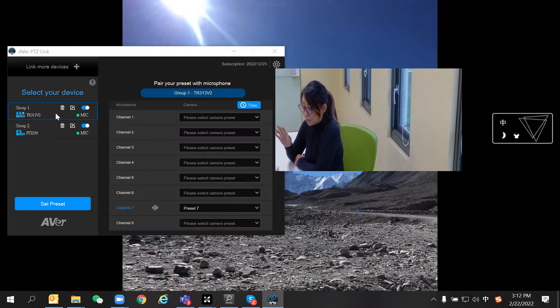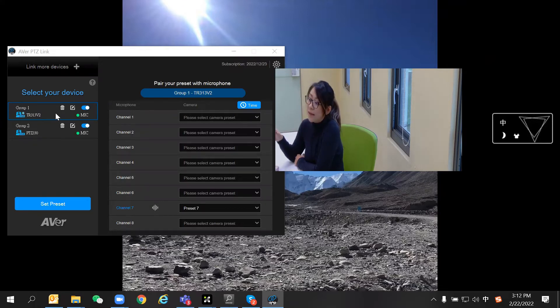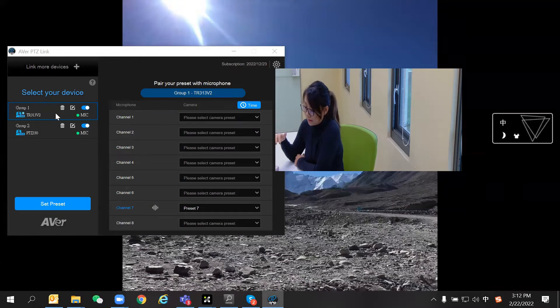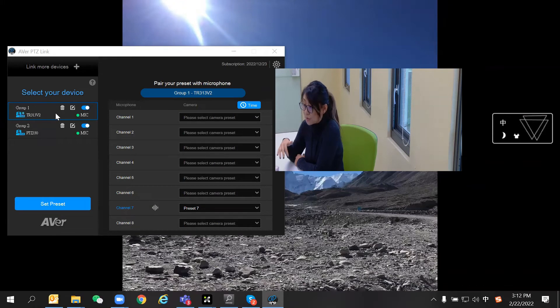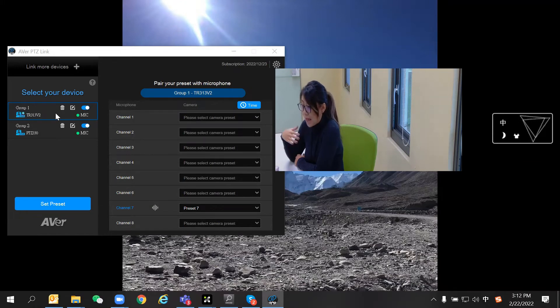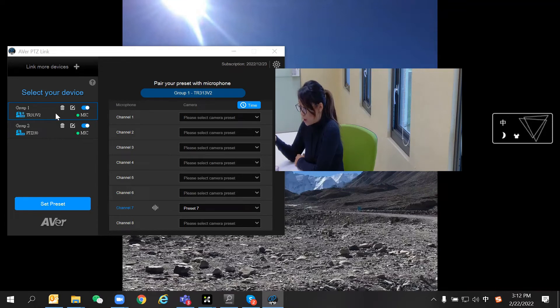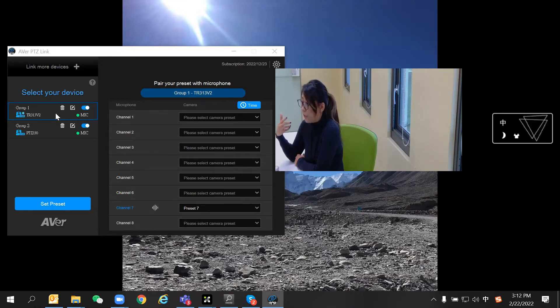Both camera feeds are picked up by the virtual camera, so you can see them in another video conferencing application. In this case, I'm using Zoom. If another participant starts to talk, you'll notice the camera switching to another view.